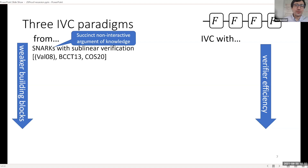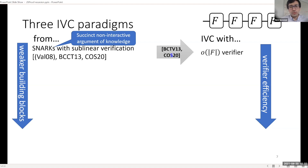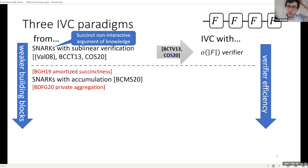The original way to do this was proposed by Valiant and formalized by NBCCT13, which uses SNARKs — succinct non-interactive arguments of knowledge — with sublinear verification. From this you obtain IVC where the verifier is actually sublinear in the size of F, so very efficient verification. This is roughly how things stood for about six years.